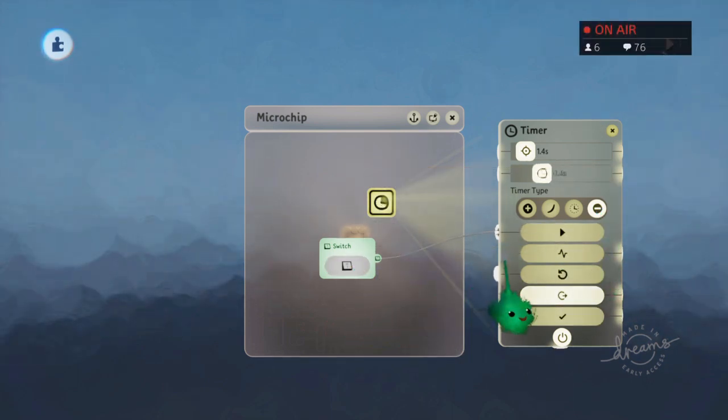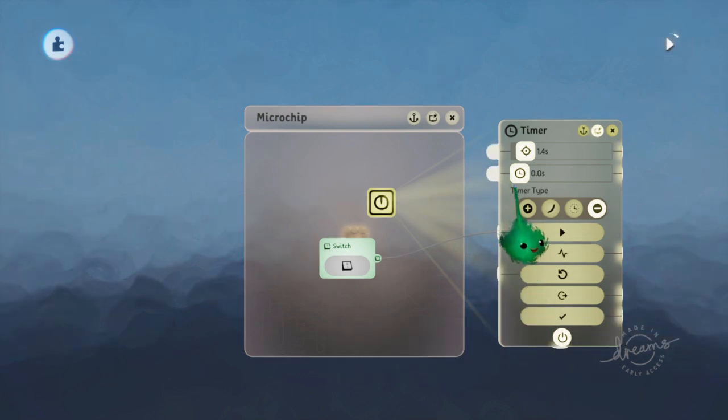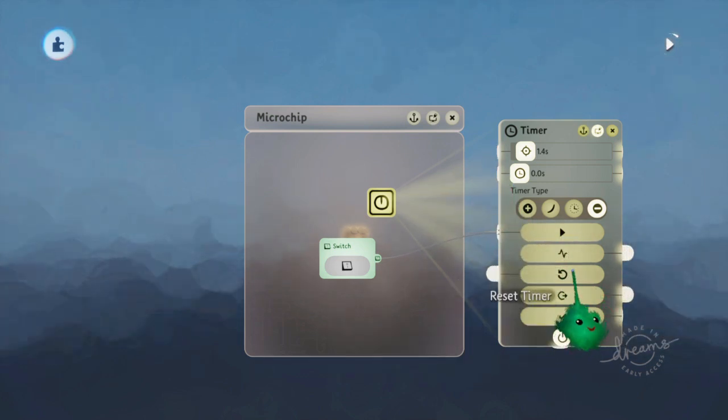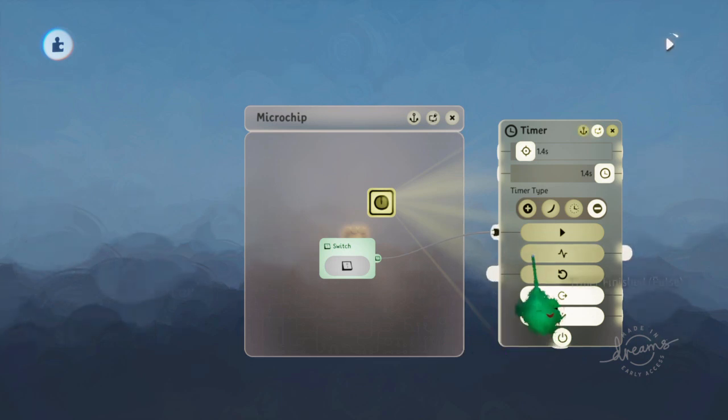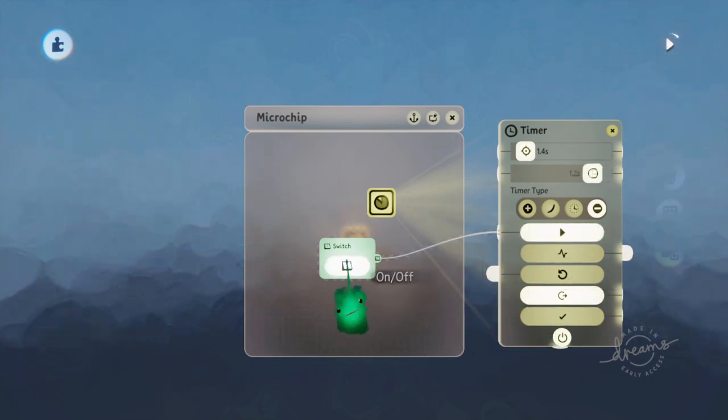And then when you start it, it doesn't become finished when it gets to zero, which you might expect. But it does flicker the timer finished pulse.